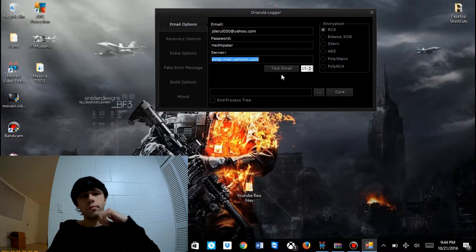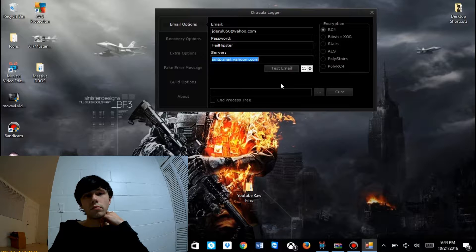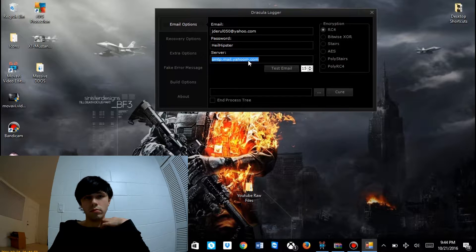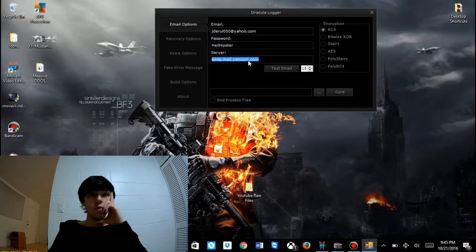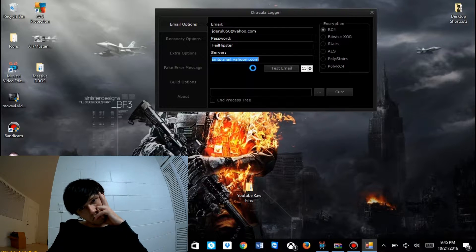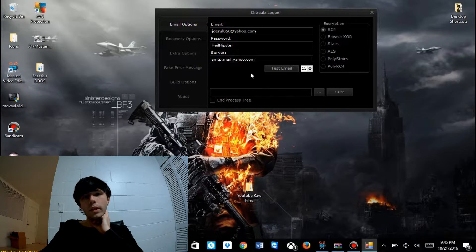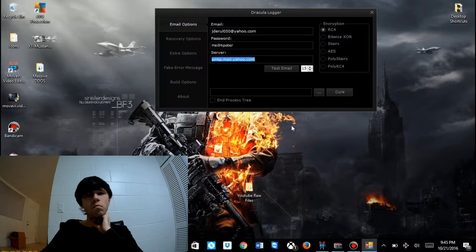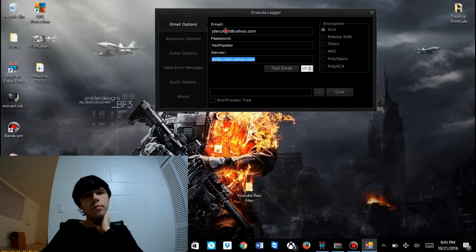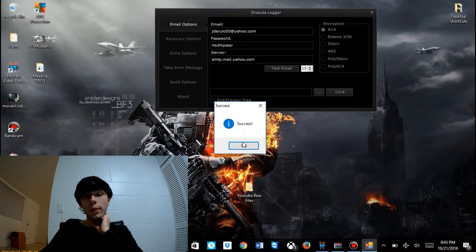Now we're going to test the email. It's not going to work because I just found my spelling error right here — Yahoo. Got to wait for it to finish. And there it is. Success.